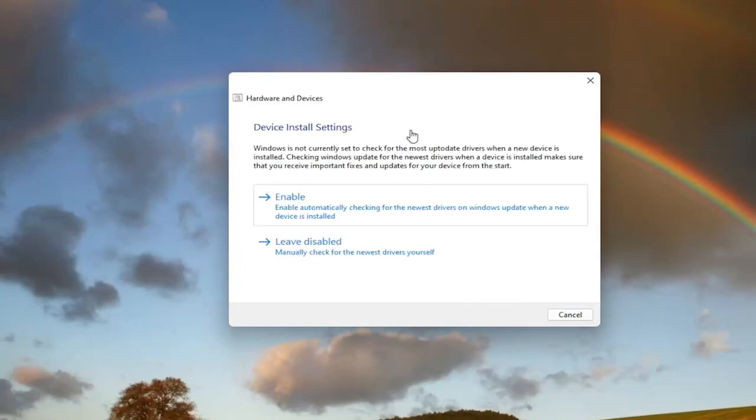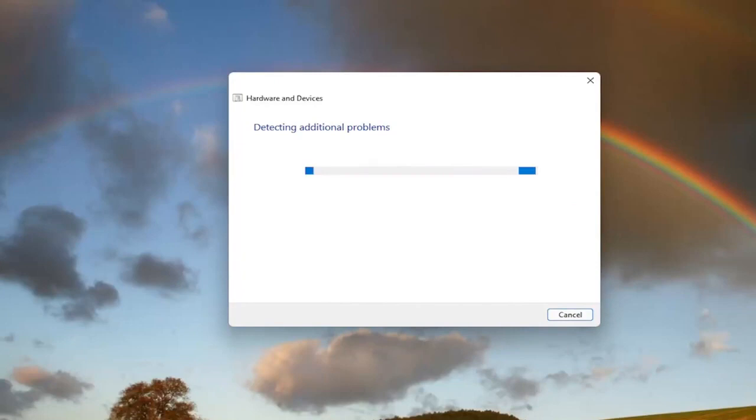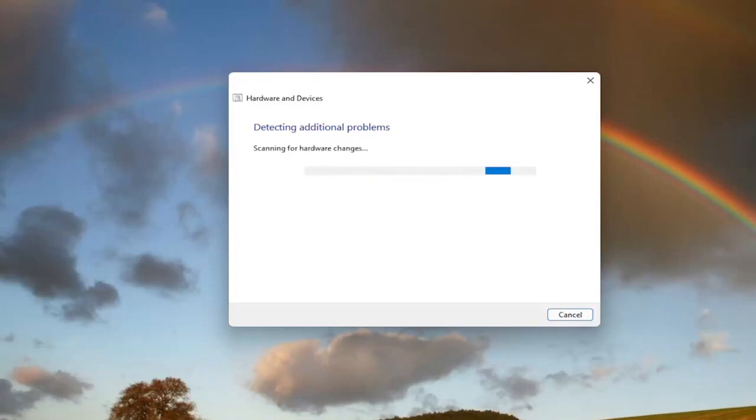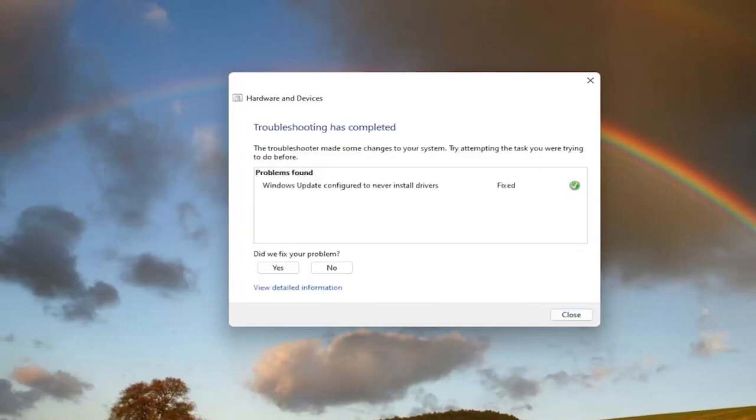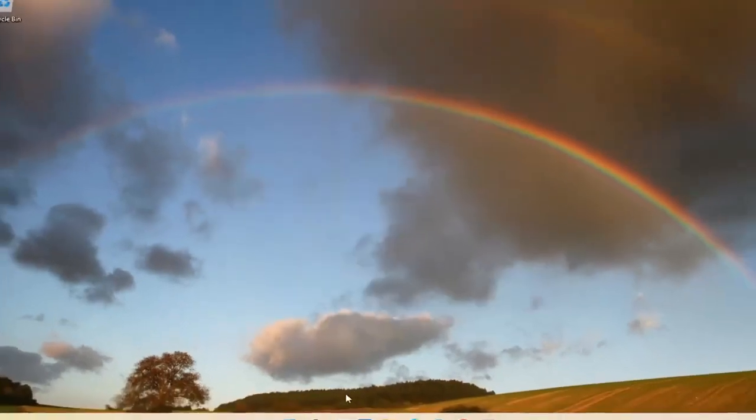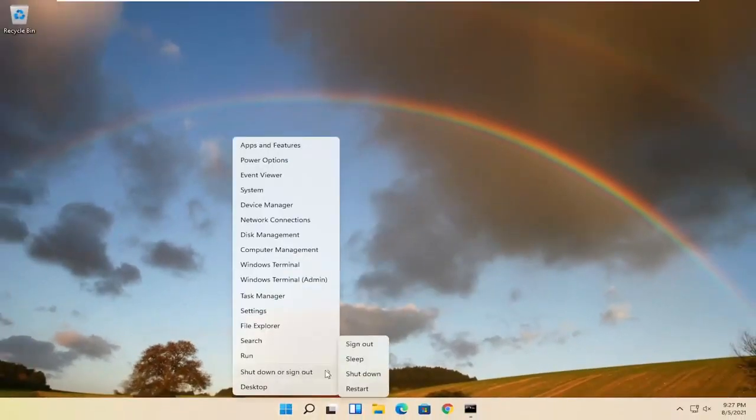And then if it gives you any suggestions here, I recommend following along with them. You can see that it has fixed an issue here. Select close and go ahead and restart your computer.